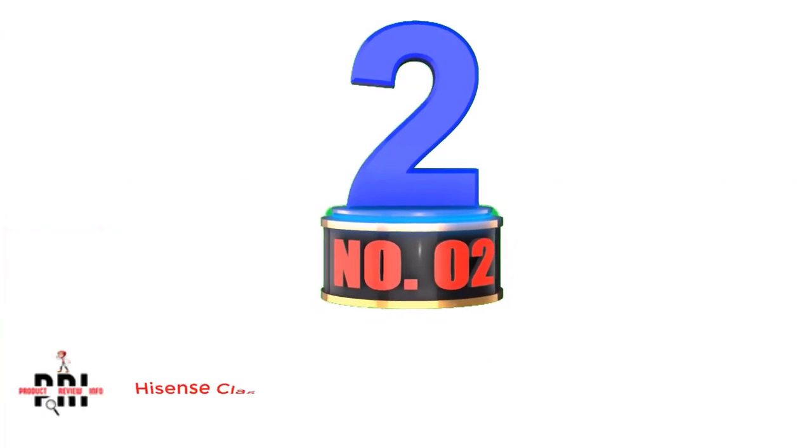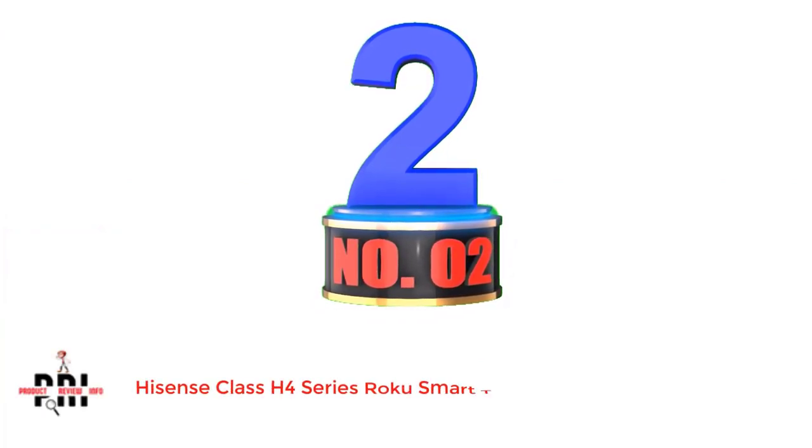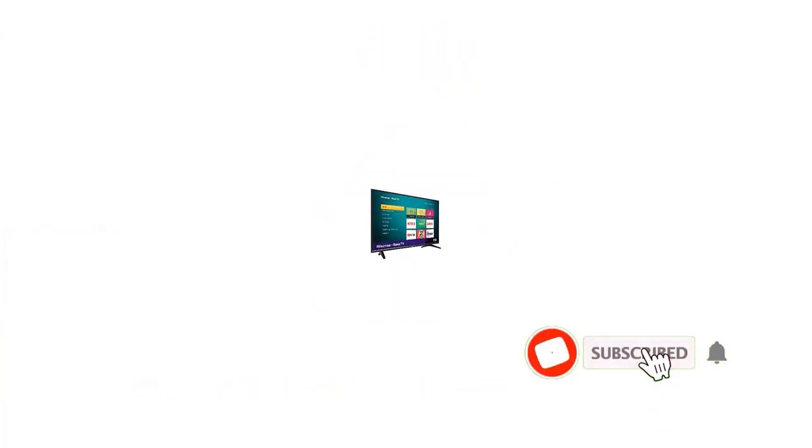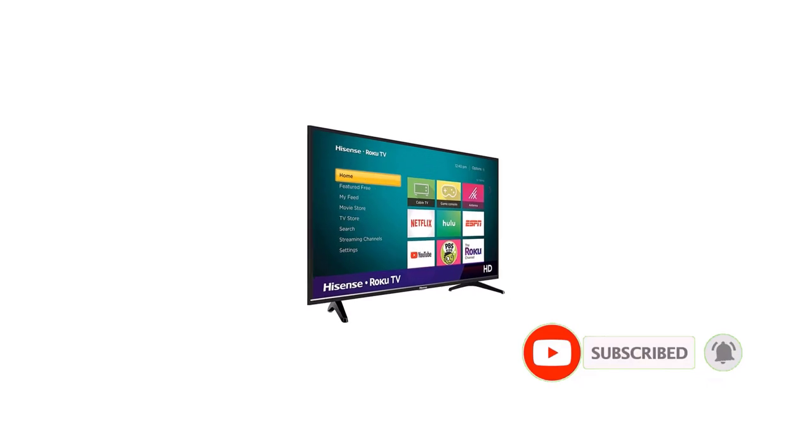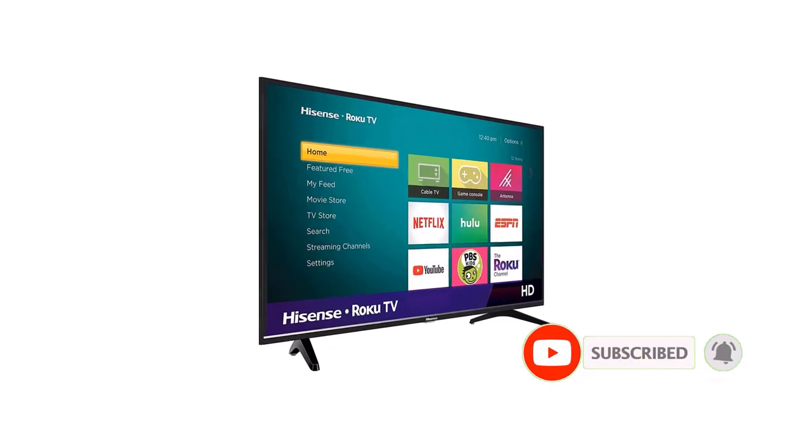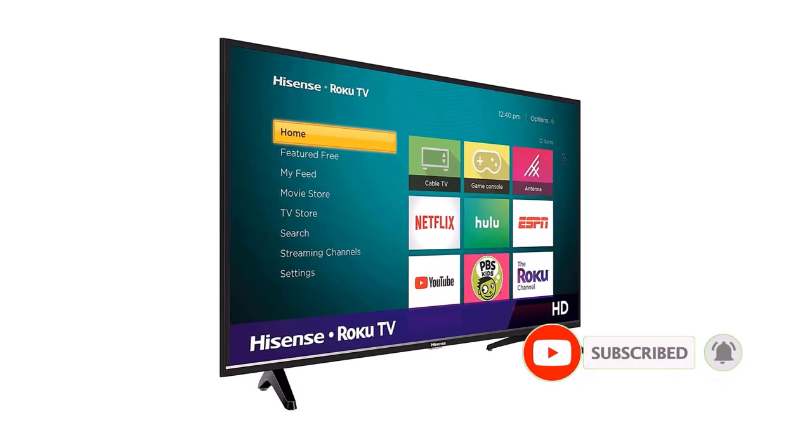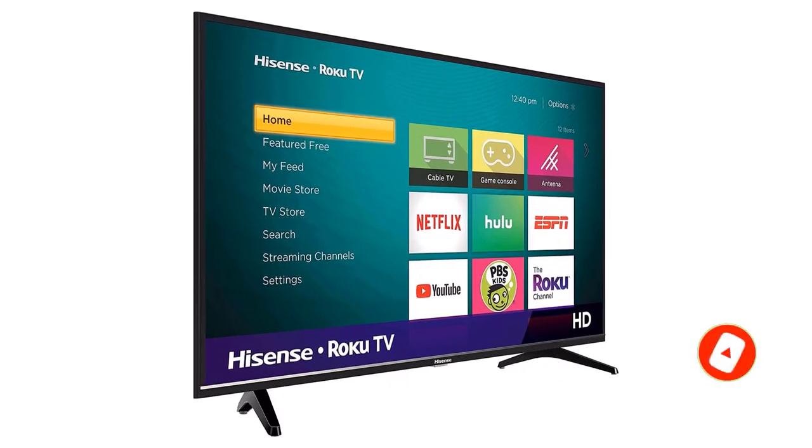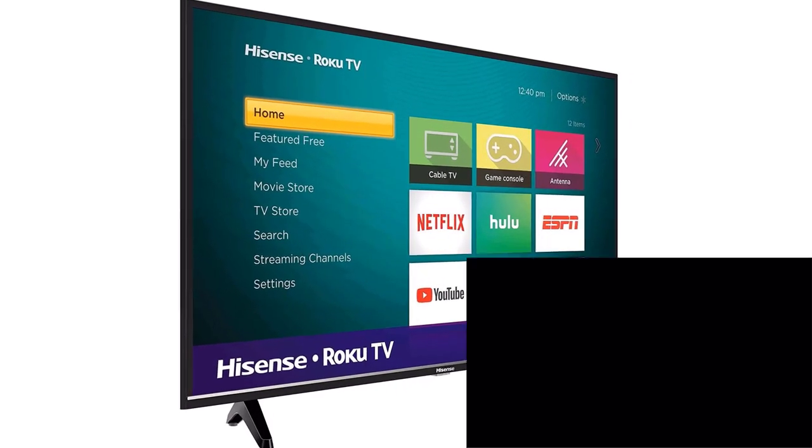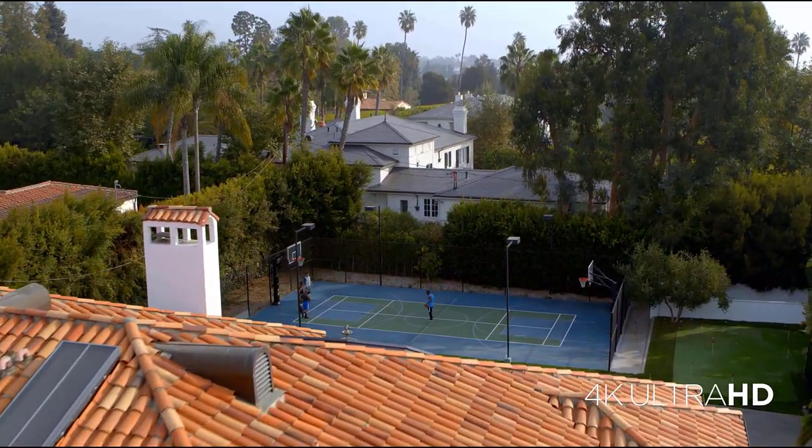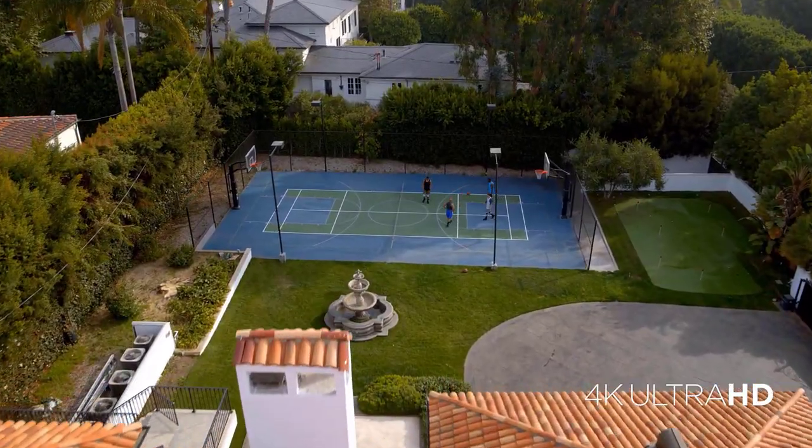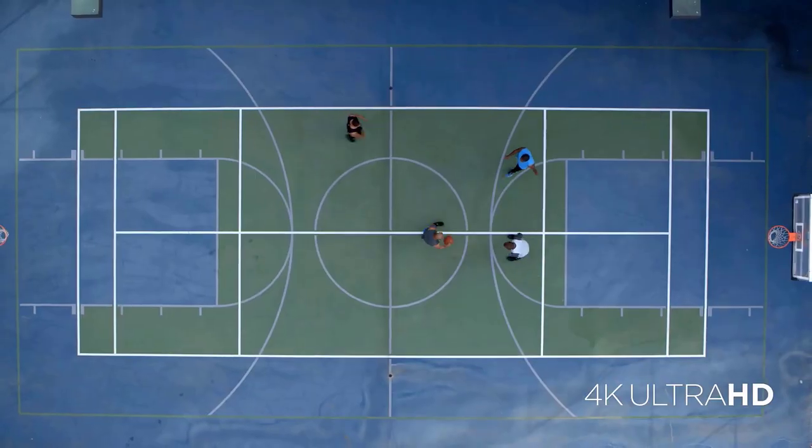Number 2. Hisense Class H4 Series Roku Smart TV. Hisense is another popular brand that has been selling consumer electronics products for over five decades. The brand is committed towards developing premium quality, innovative, and affordable products that improve the life of consumers.